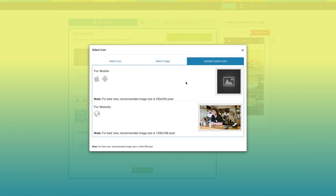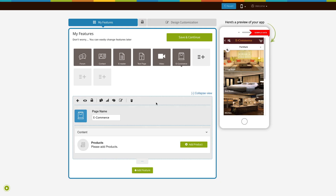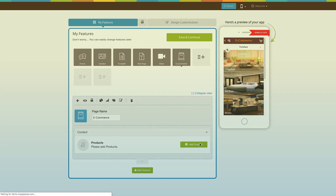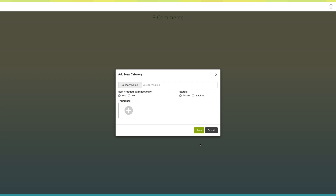You can add your own custom icon image, or even upload two different images for mobile app and website. Now let's add some products to the e-commerce store. Click on add product. A pop-up window asking to add a new category will open. Add the category name here.